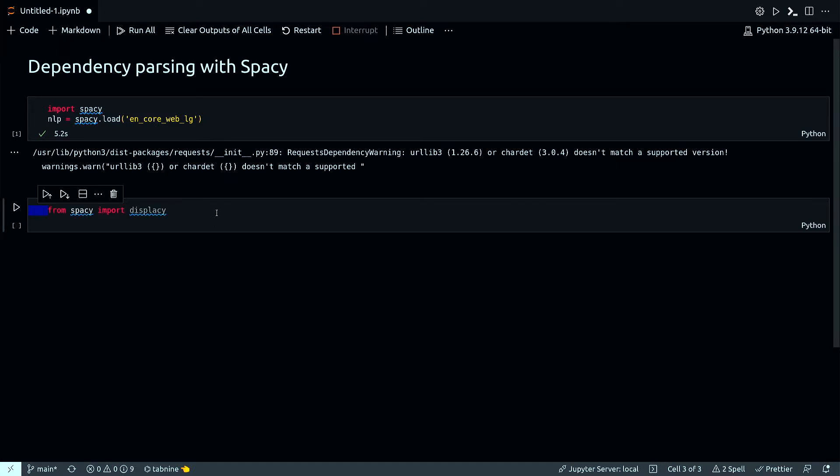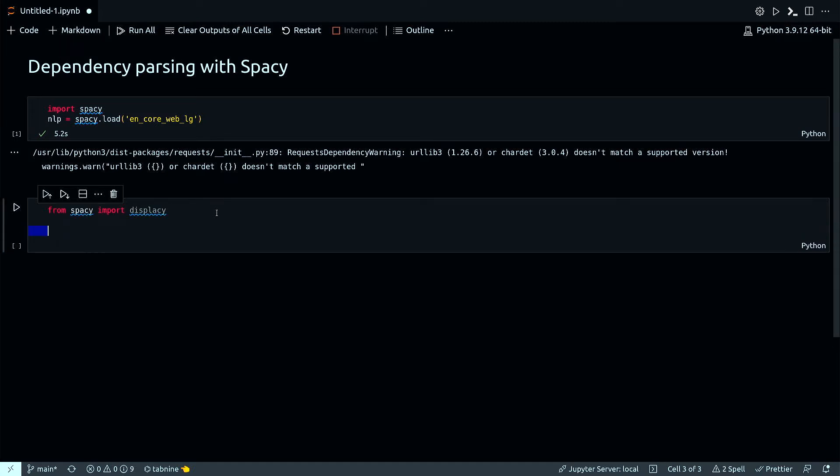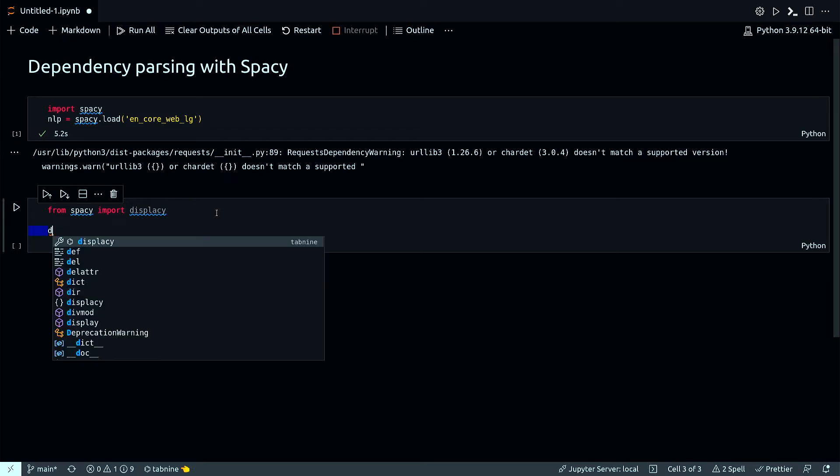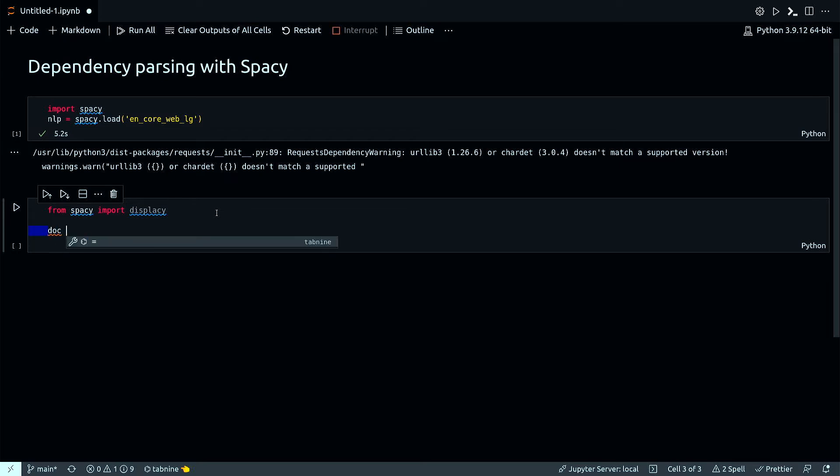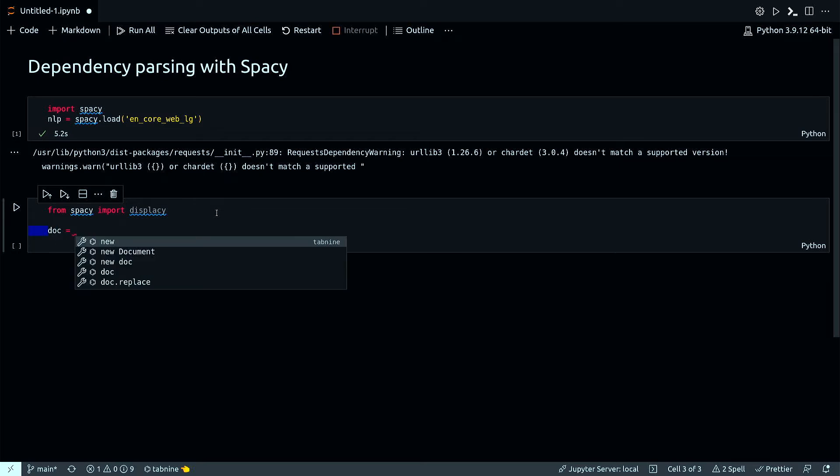I also need to import displaCy, and then let's define a document, a single document corpus.